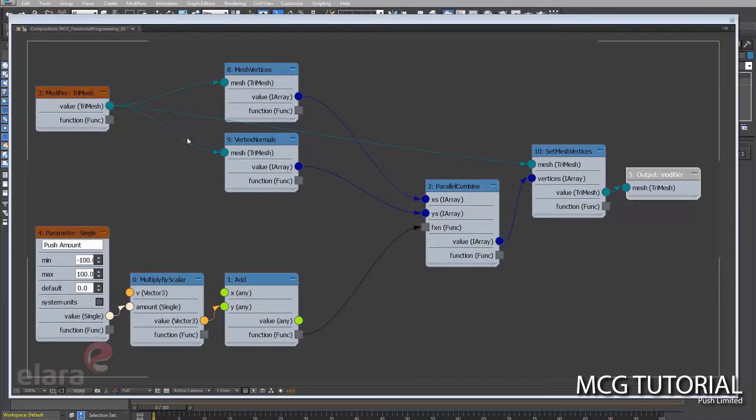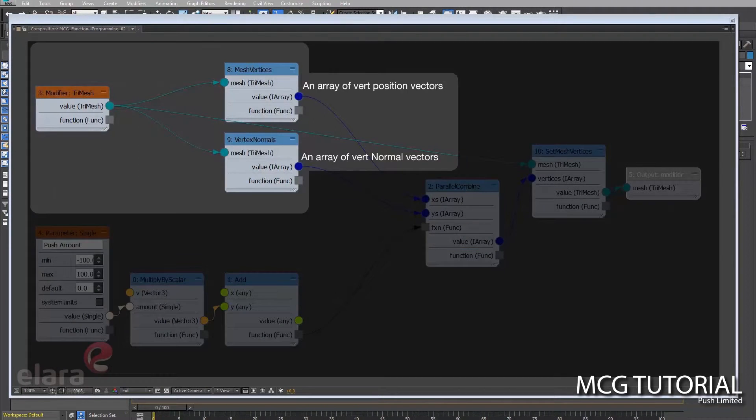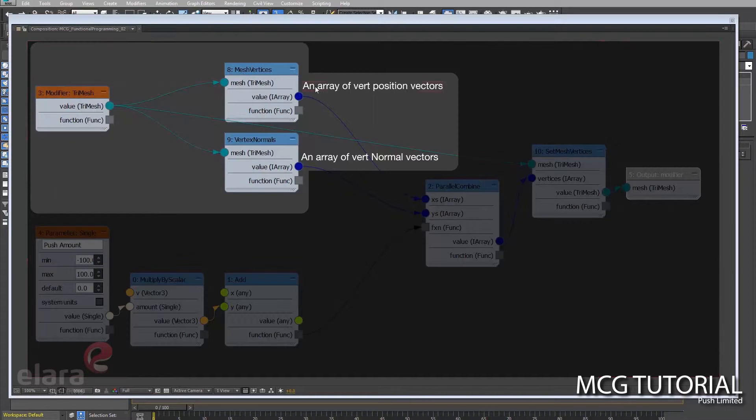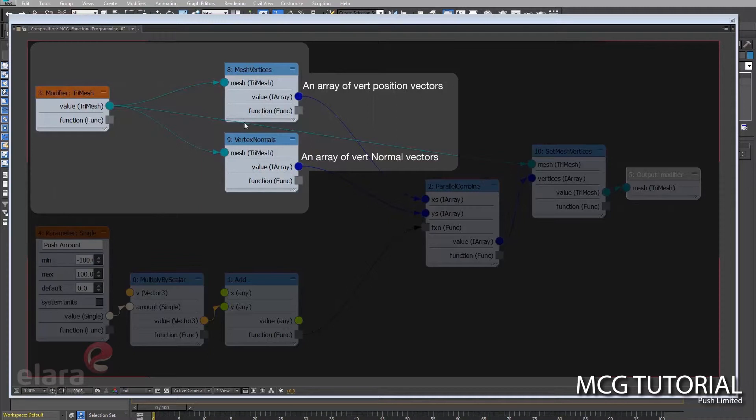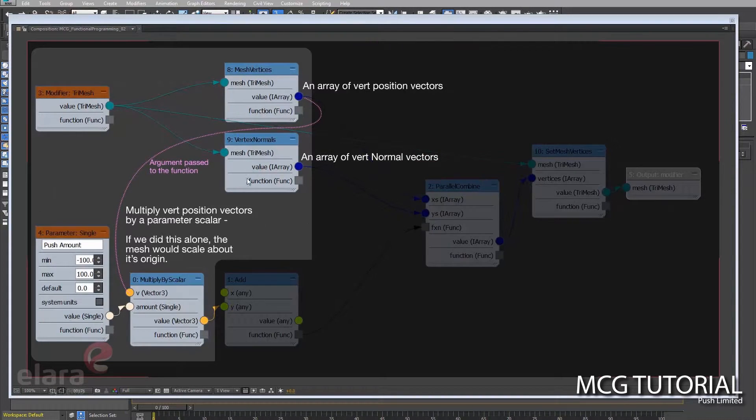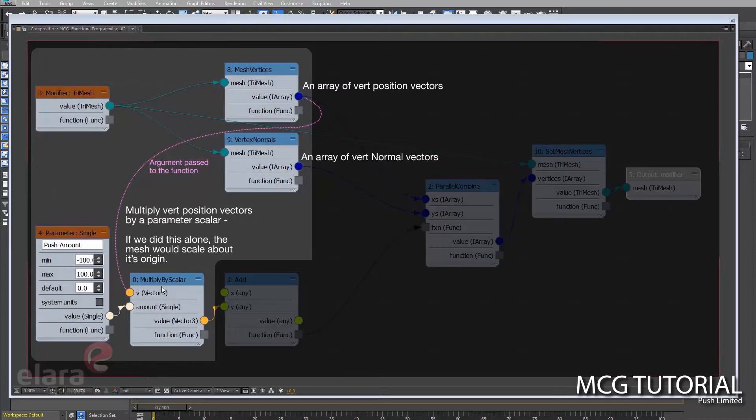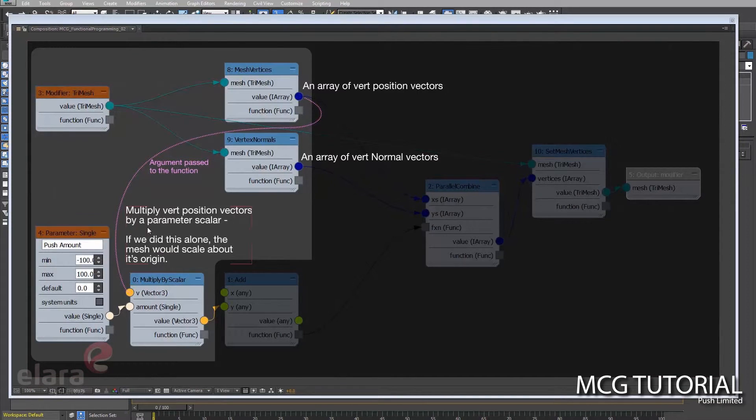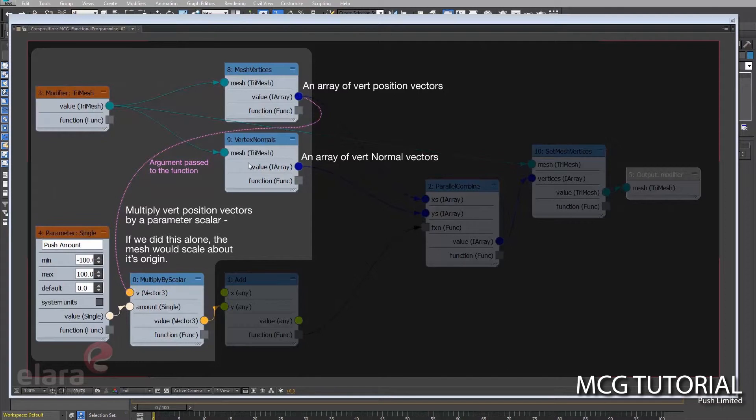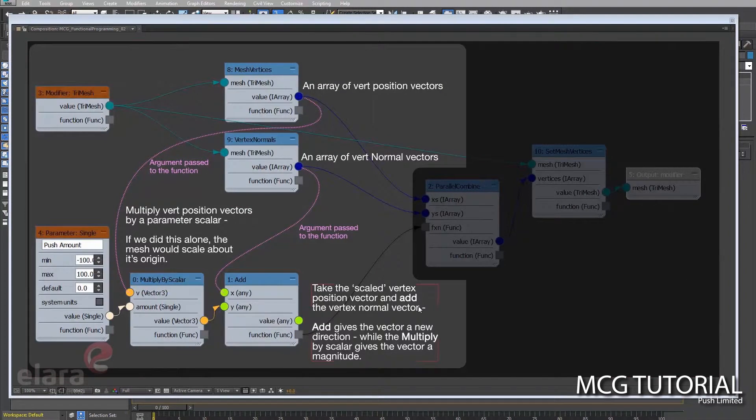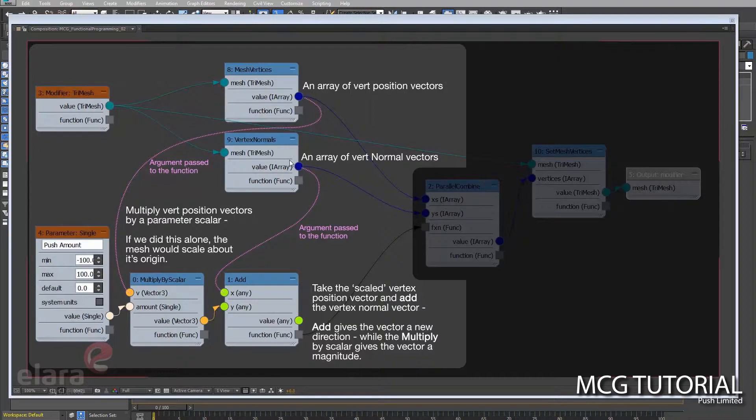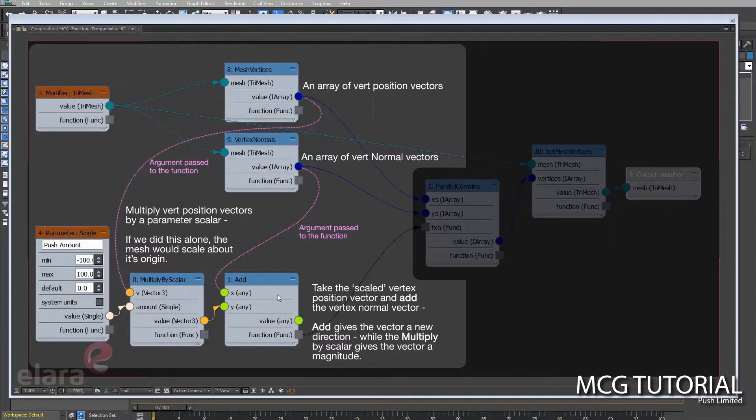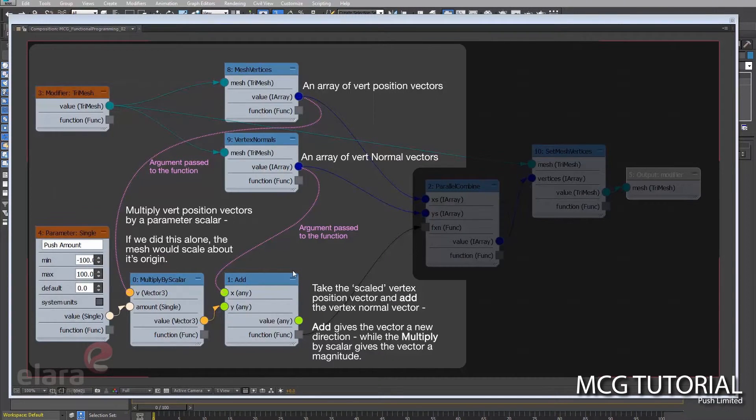So as a quick overview of what we were doing in this flow: we start out with this modifier, brings in the tri-mesh. We get an array of vert position vectors and we get an array of normal vectors with these two nodes here. From there, this argument of the array of mesh position vectors is passed down to this multiply by scalar, and we multiply vert position vectors by a parameter scalar. So if we just did this, we would be scaling essentially the geometry about its origin. From there, we take an argument from the vertex normals and we add that to the multiply by scalar. So taking the scaled vertex position vector and adding the vertex normal vector gives us a direction in which to push those vertices.